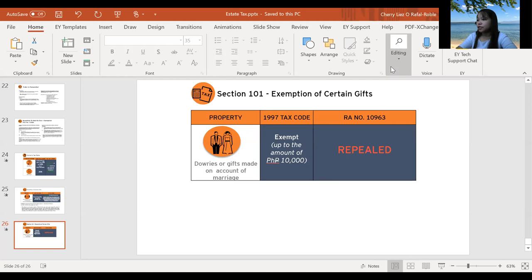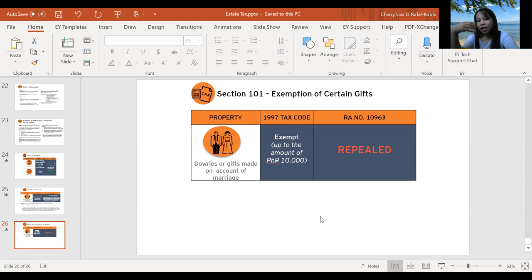More regulations and rules on donor's taxation can be found under Revenue Regulations 12-2008. Our next meeting will discuss value-added taxes, and there will be a short quiz covering estate and donor's taxes. Hope you learned something — see you on our next session.